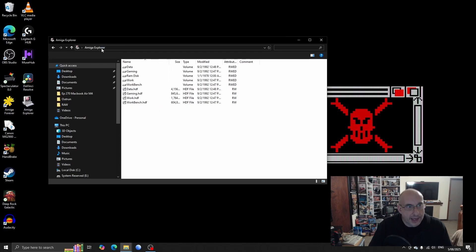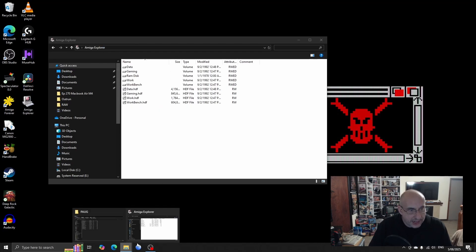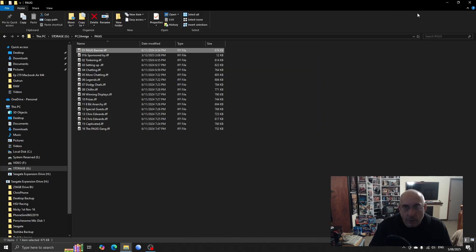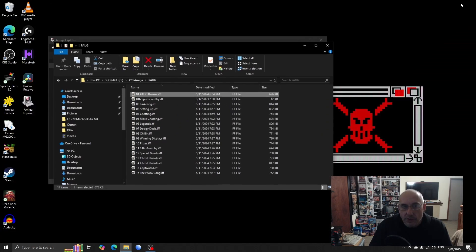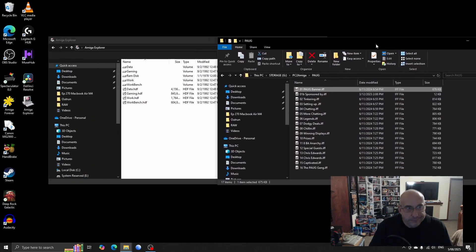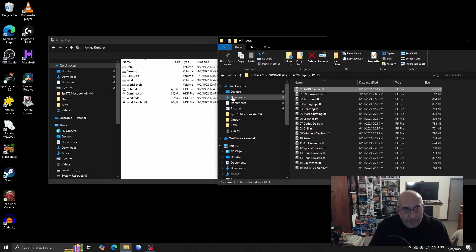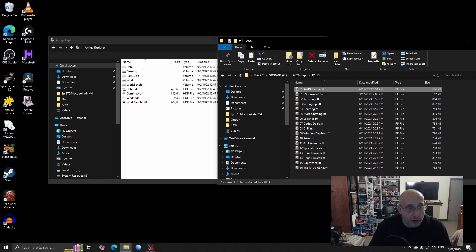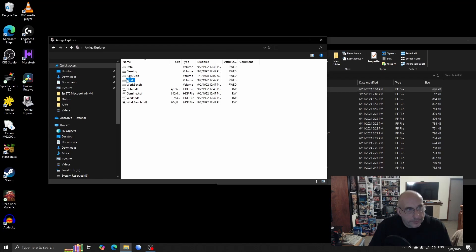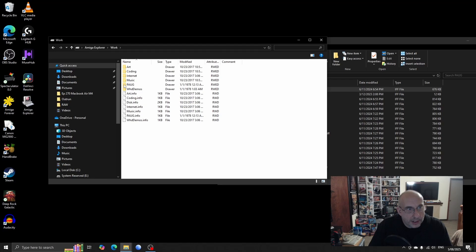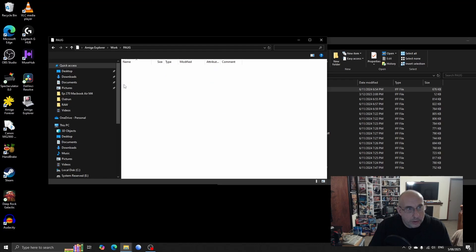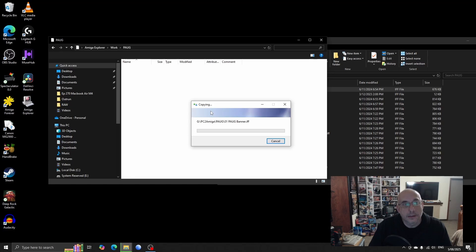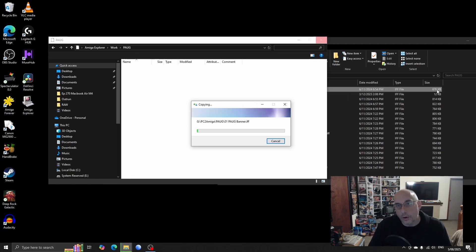Right, let's jump back to the PC. Okay, so on my PC here's PORG but I'm in Windows at the moment. So let's open Amiga Explorer. Now look at what you're viewing here. What you are viewing here - Data, Gaming, RAM Disk, Work, Workbench - you're viewing the contents of the A1200.